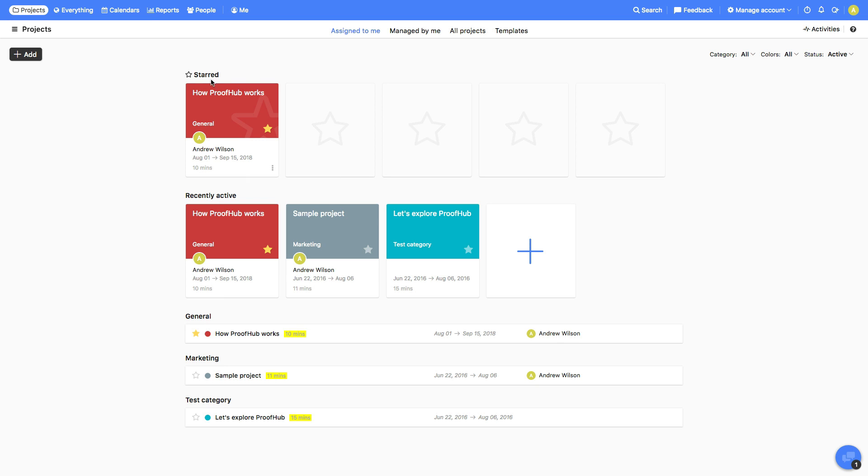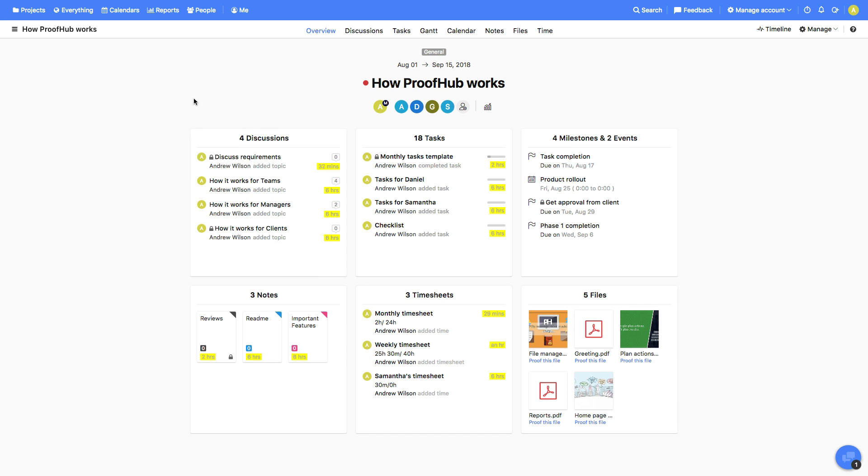As you jump into a project, the very first thing you get is the overview, which shows you all the recent activities within the project.